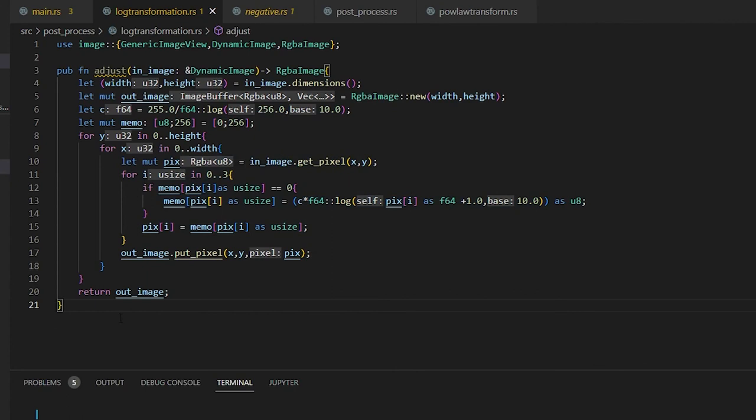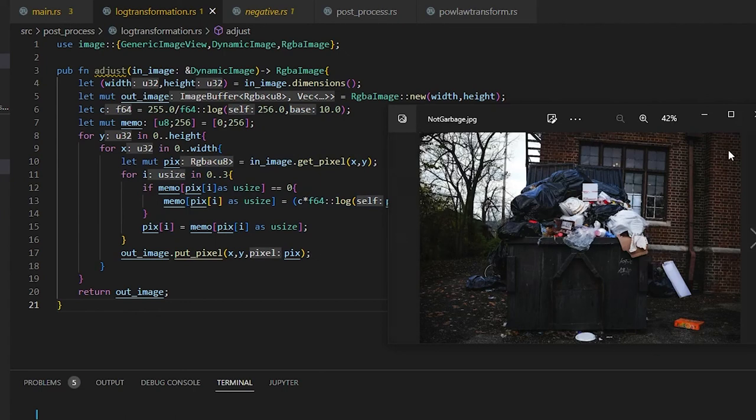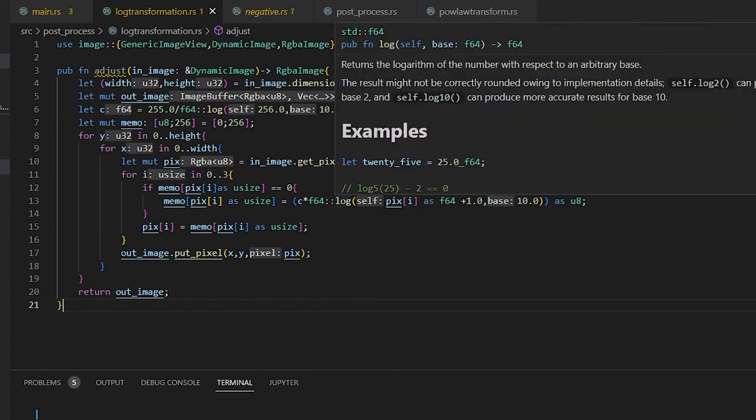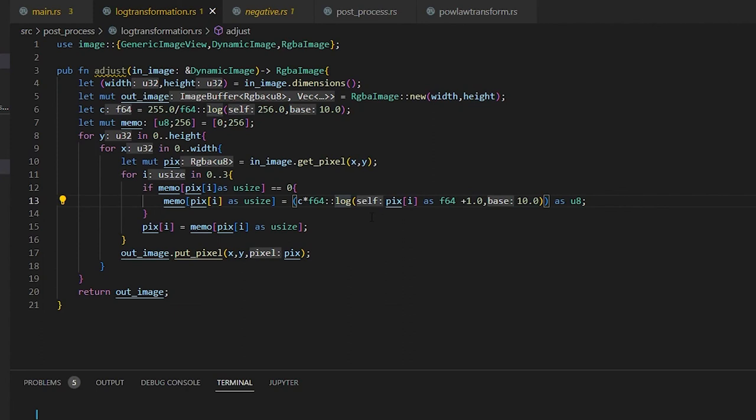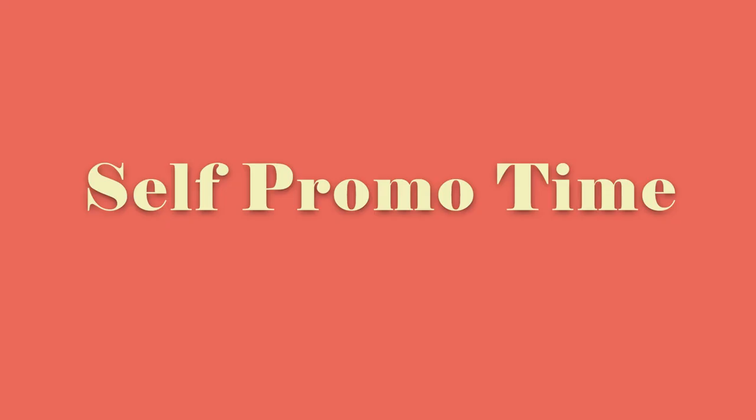Which it doesn't quite matter on small images like this, but on large images of 8K images, it could take up to 30 seconds to try to link through every single one of the different pixels three times. So this just makes it so we only have to do log at worst case 255 times. Log's a fairly expensive function, same with power.